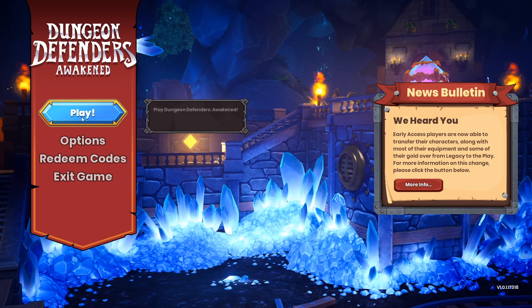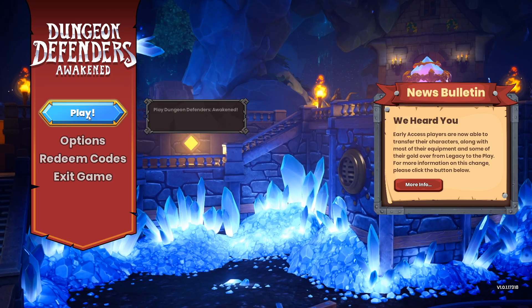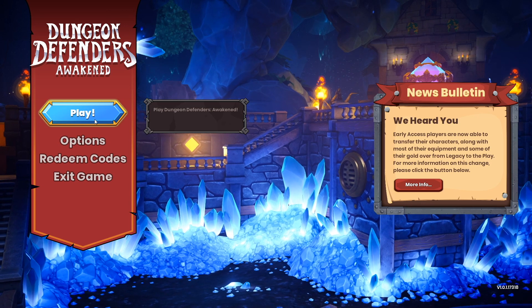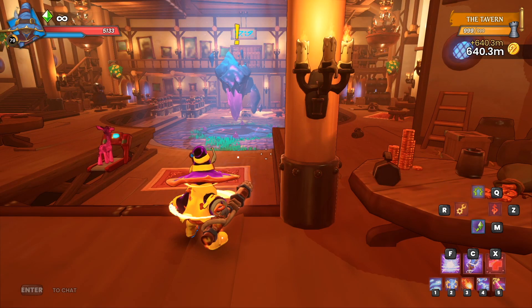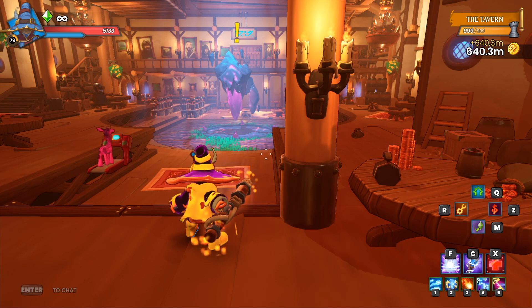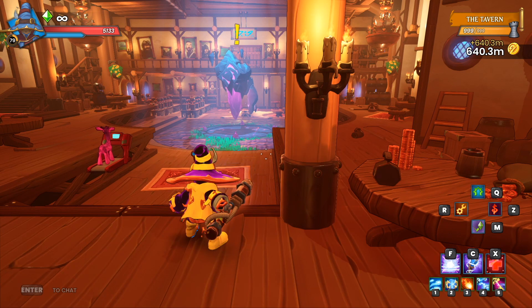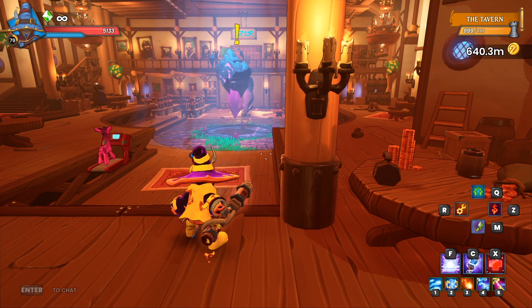That's all it took — no intro cinematic at all, and you can just jump right into the game. Now I will cut over to a clip of me killing the Demon Lord and the cinematic for that boss not playing.